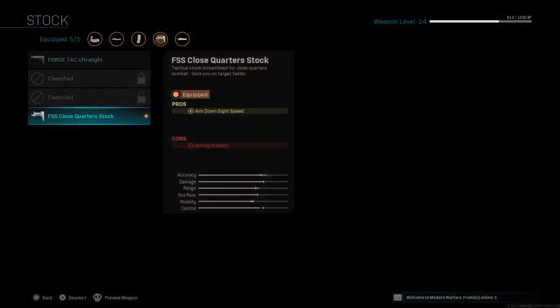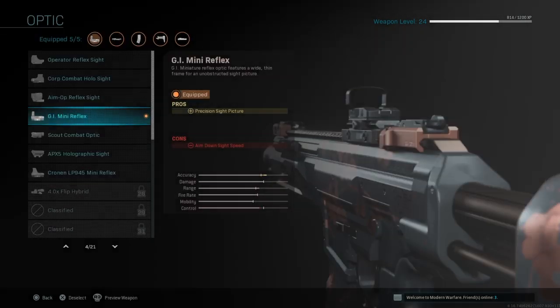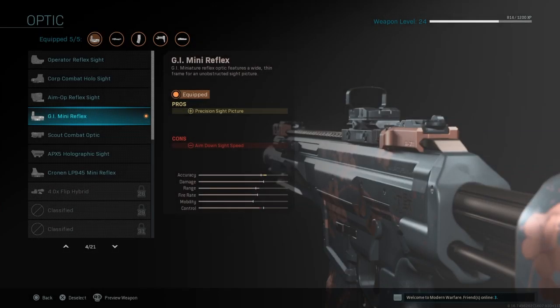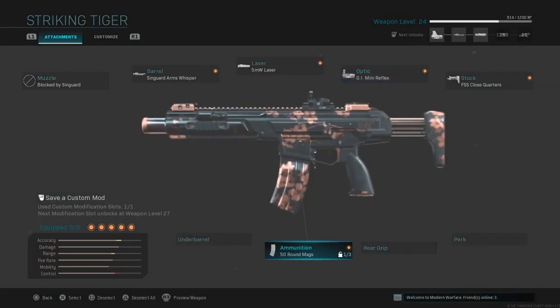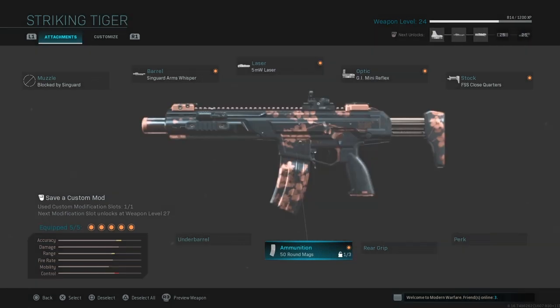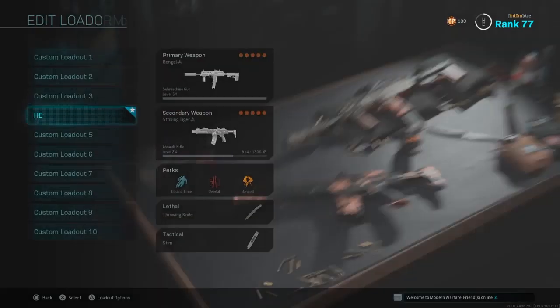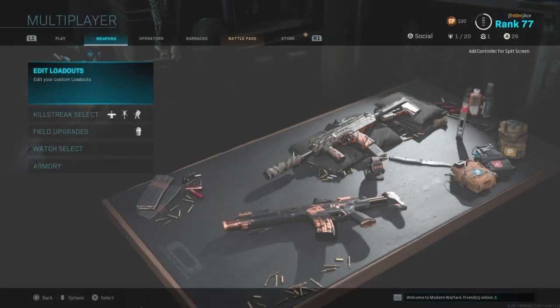The forge tech close quarters, the FMS close quarters, and the 50 round mag. The only reason I use that is because it looks good.